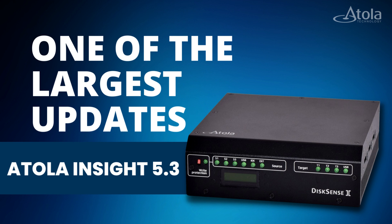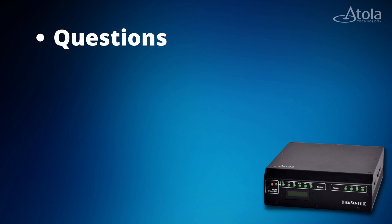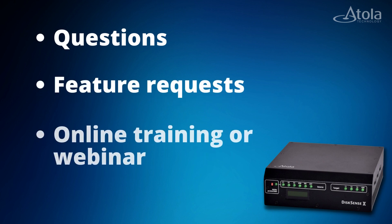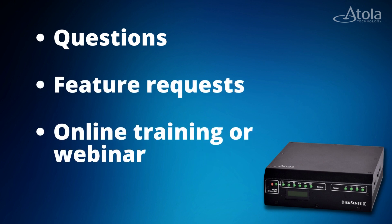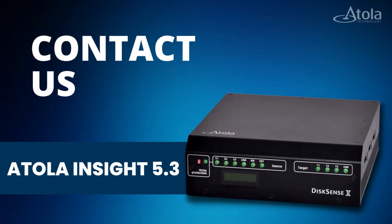Insight 5.3 is one of the largest updates of new features that our clients have asked for. We want to help you with your important work, and we are always looking for your feedback. If you have questions, feature requests, or would like to have an online training or webinar, please contact us via the link in the description to this video.